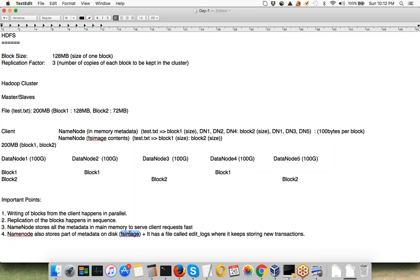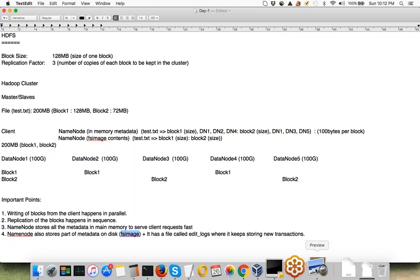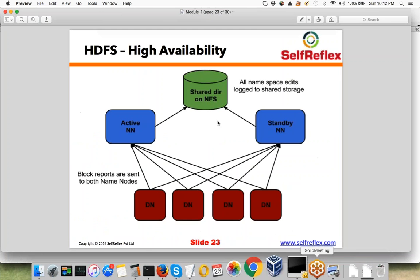The Secondary NameNode was not a hot backup — it was a cold backup of your active NameNode. When the active NameNode dies, you have to manually bring the Secondary NameNode up as the primary NameNode.